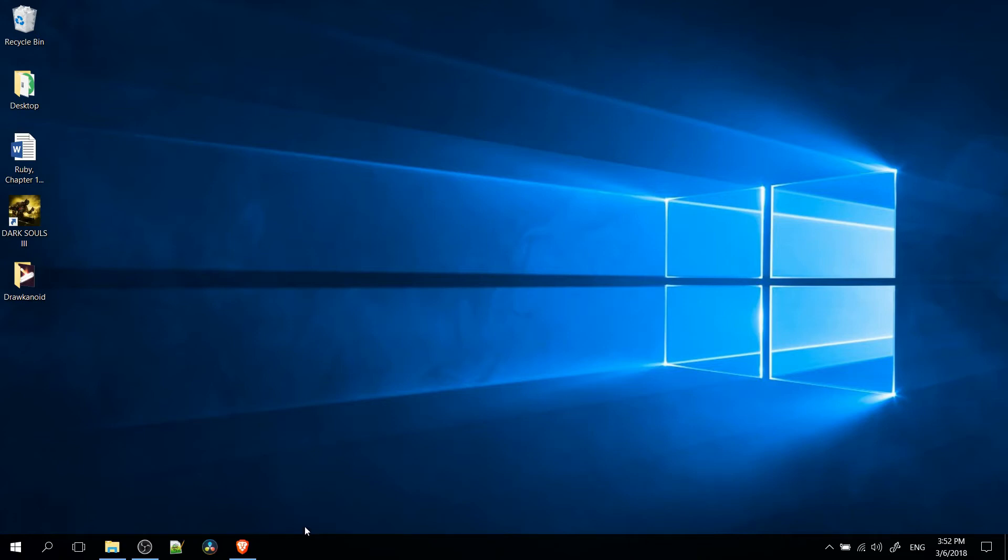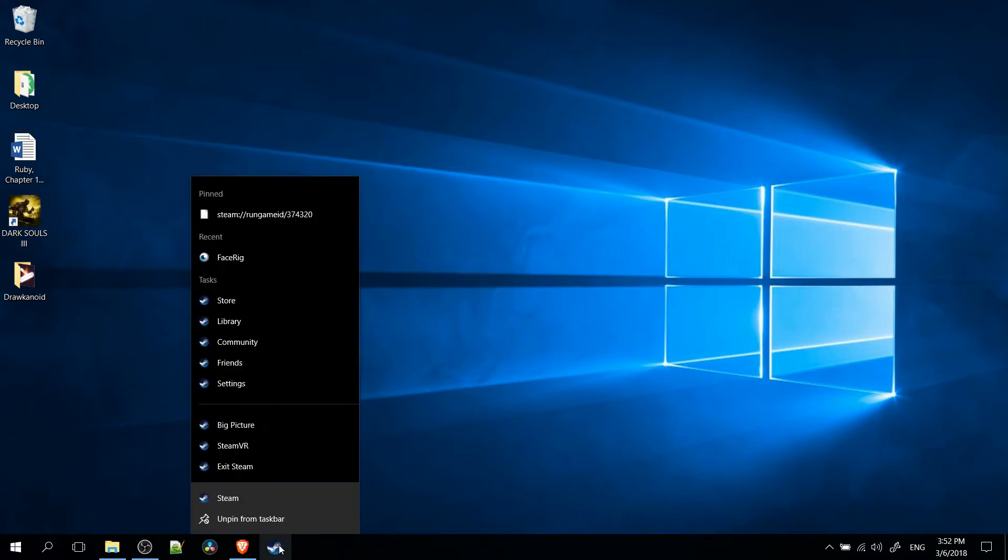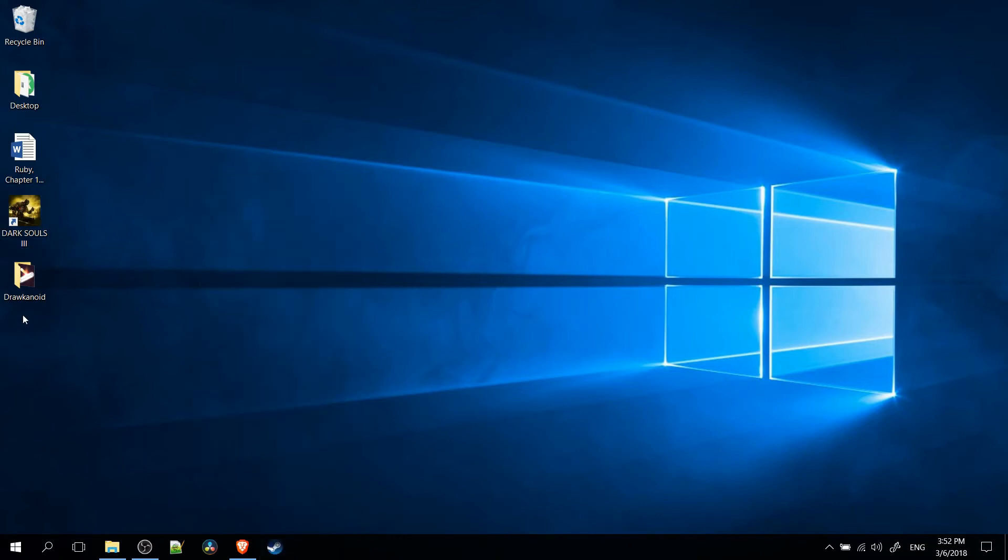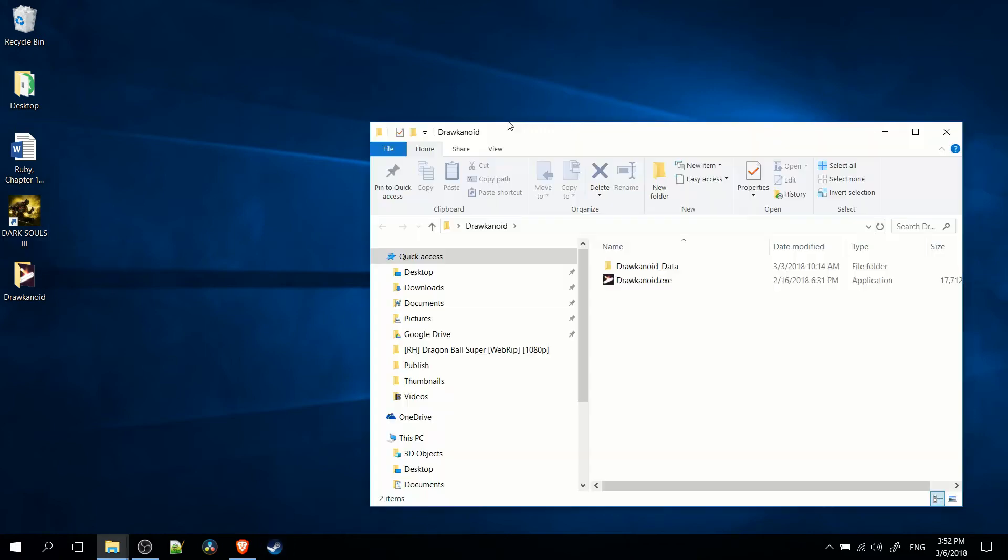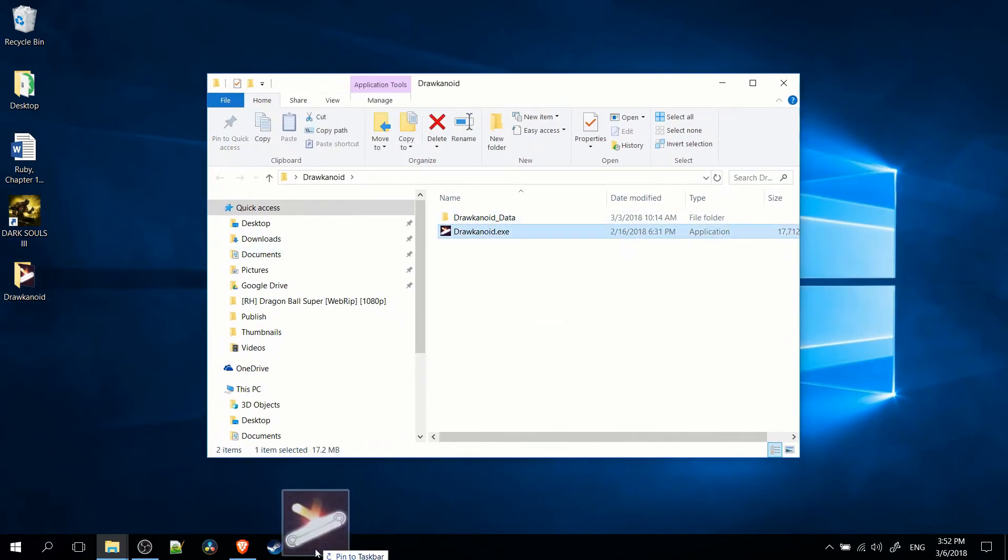One of the easiest ways is if you have an icon already on your desktop. For instance, I have Dark Souls 3 here as a game. You can left click, hold it down, and drag it over to your taskbar. When you do that, it's going to pin that program to the taskbar. In this case it pinned the program that Dark Souls actually opens in, which is Steam. But if I open up this game and drag the game icon directly under the taskbar, then you're going to get the icon for the game itself.